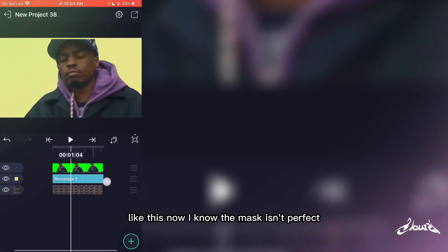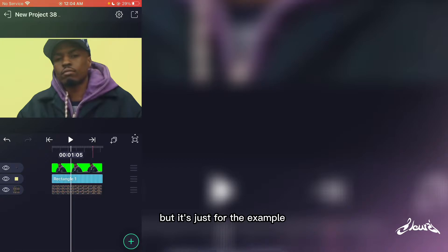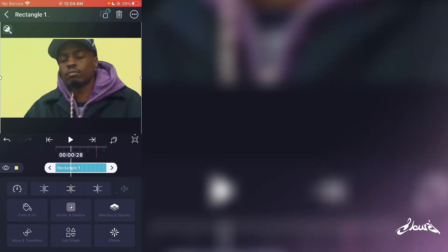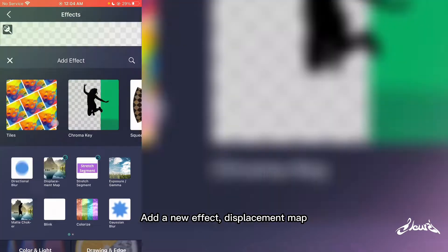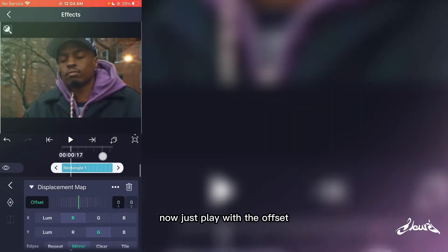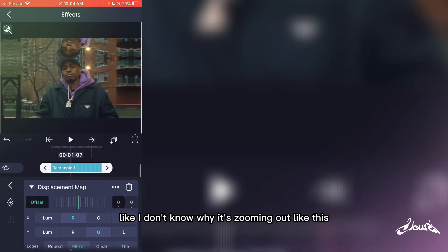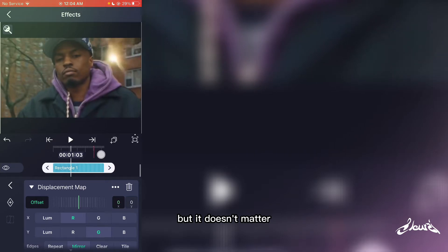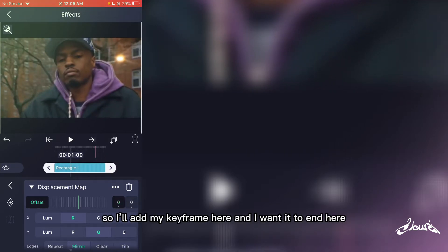Like this. Now I know the mask isn't perfect but it's just for example. Select your square, add the new effect displacement map. Now just play with the offset — I don't know why it's zooming out like this, but it doesn't matter. I want the slide to start here, so I add a keyframe here.